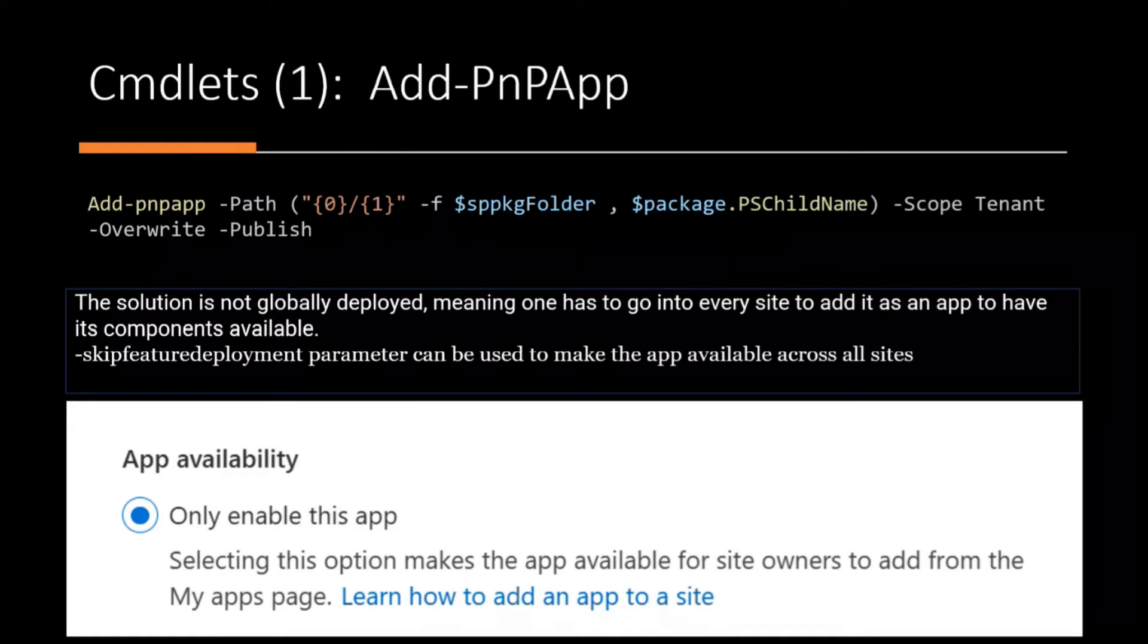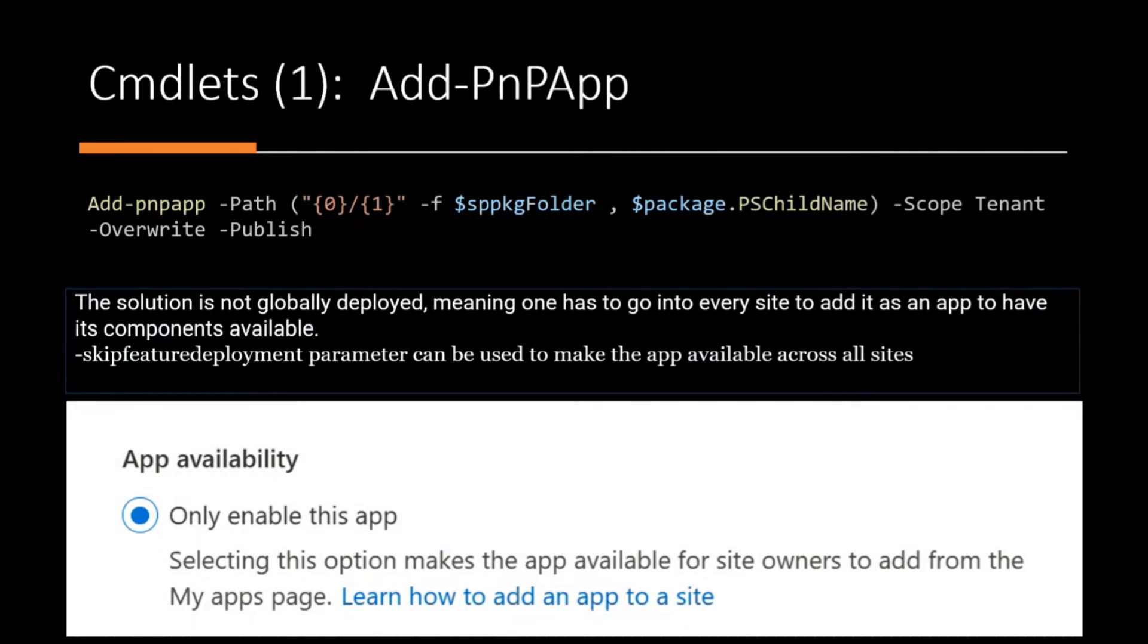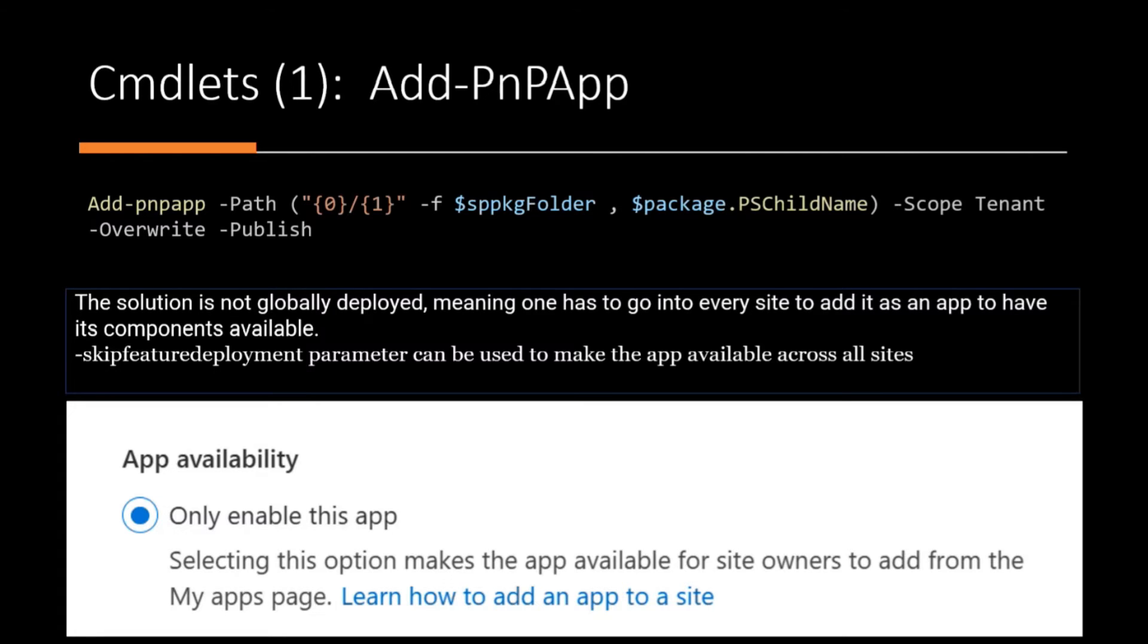So the first one is the add PNP app, which basically deploys the package to the app catalog. In that instance, I'm using the tenant app catalog, and I'm only enabling the app, and I'm not making it globally available to all sites.